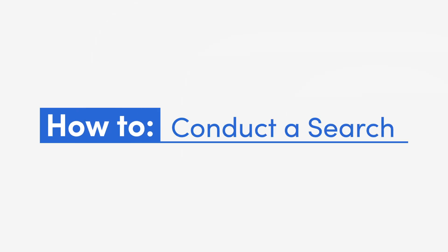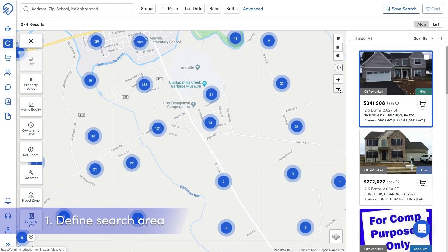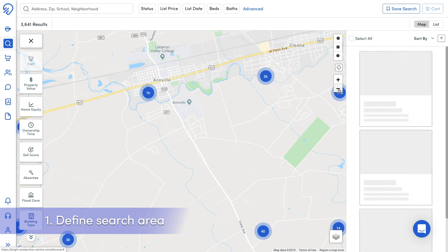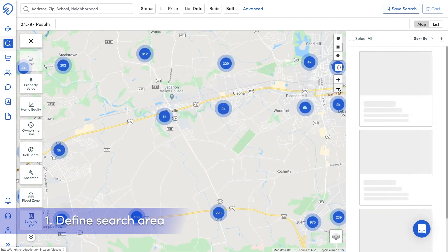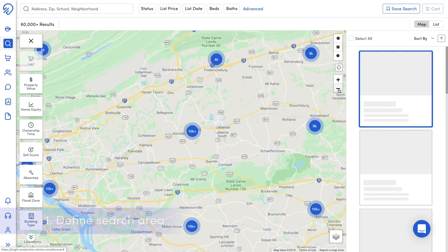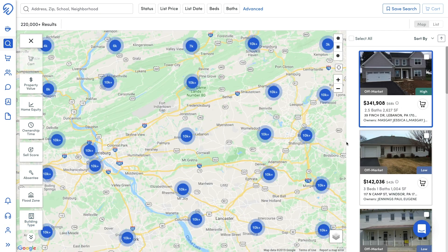To conduct a search on the map and develop a list of results, first define the area on the map. You can define the area by a search or by draw tools.